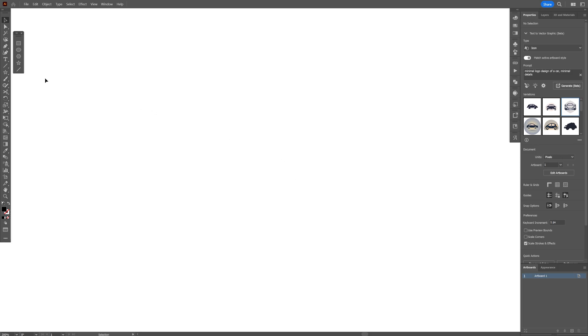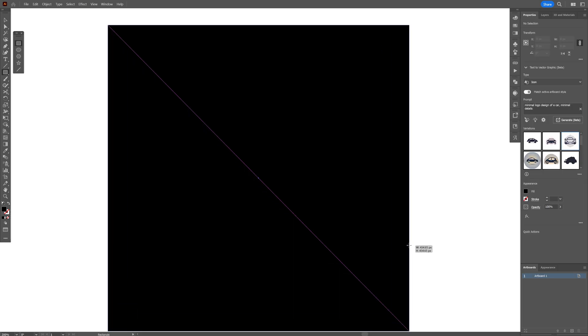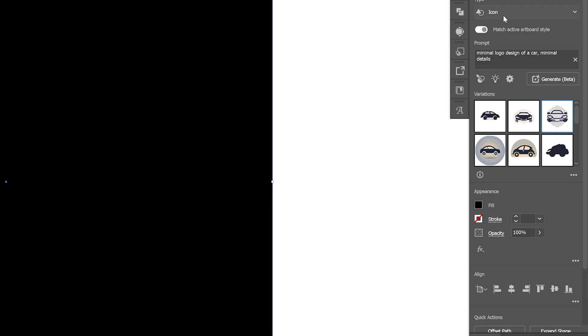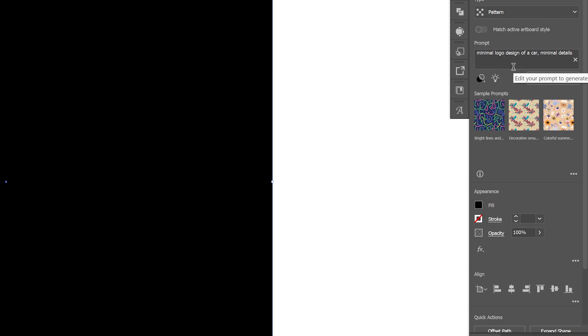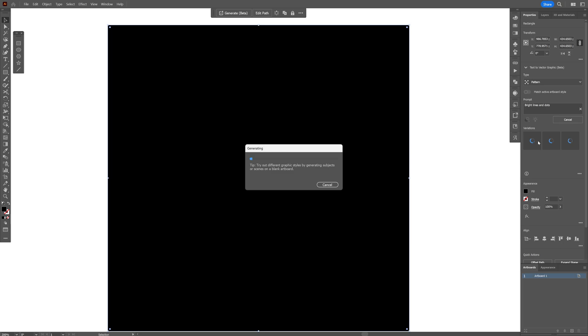So anyways, let's go to... I'm going to create a rectangle and we're going to go to patterns. And look at this, we've got also preview patterns here. I'm going to click on the first one. That looks interesting. We've got bright lines and dots.